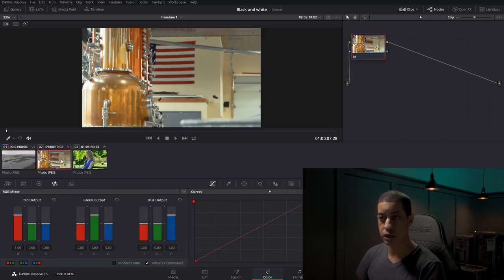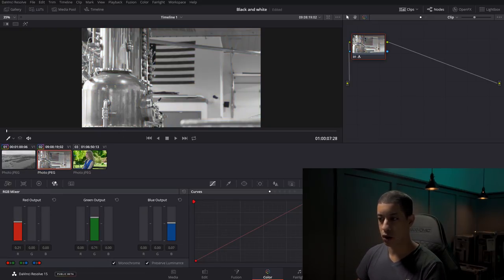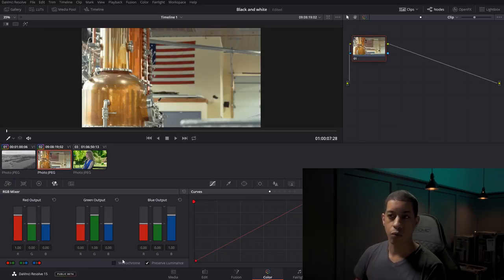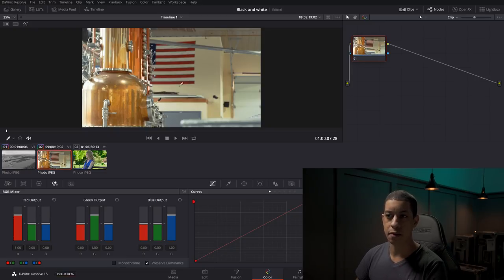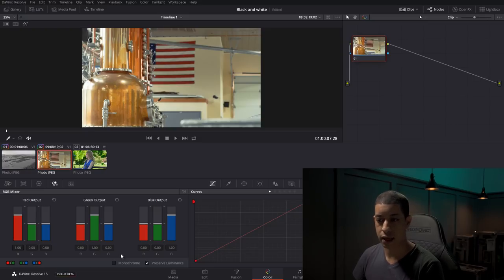Let's jump over to another shot here and do the same exact thing by just clicking monochrome. The look that we're going for is getting back our red and our blue for our flag, so everything starts as just black and white.